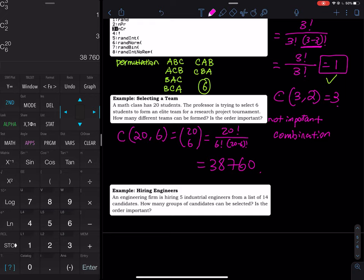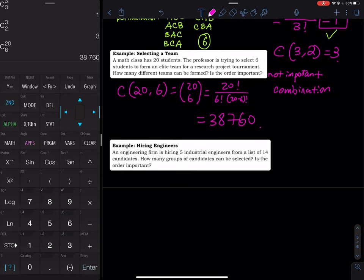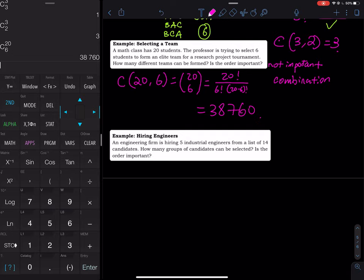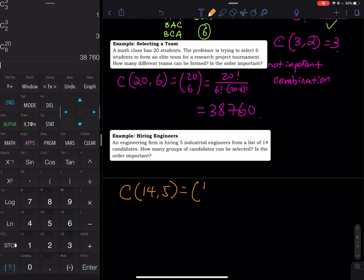So 38,760 different teams can be formed. The order is not important because six people form one team — no specific positions are assigned. The next problem: an engineering firm is hiring five industrial engineers from a list of 14 applicants. Since all positions are the same, the order is not important, making this a combination problem: 14 choose 5, which equals 14! divided by (5! × (14−5)!).